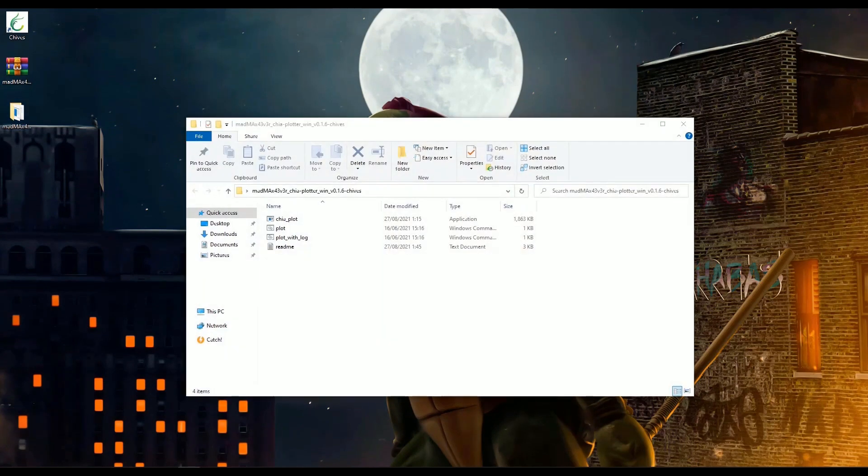Now, we will have to set permissions in PowerShell Administrator window in order to make the Mad Max Plotter script work. Enter this line.